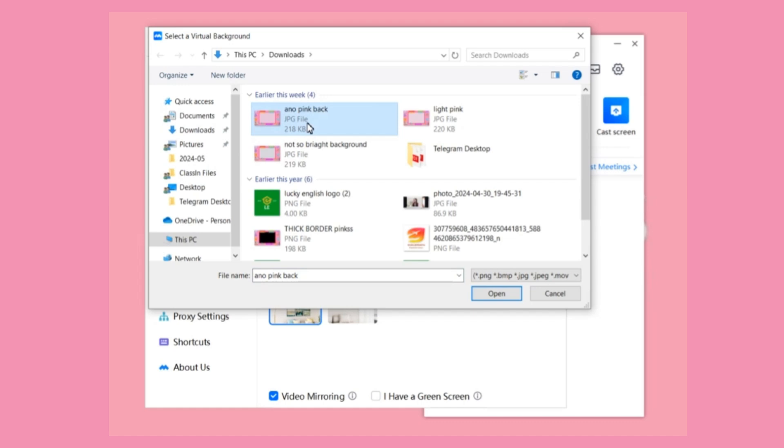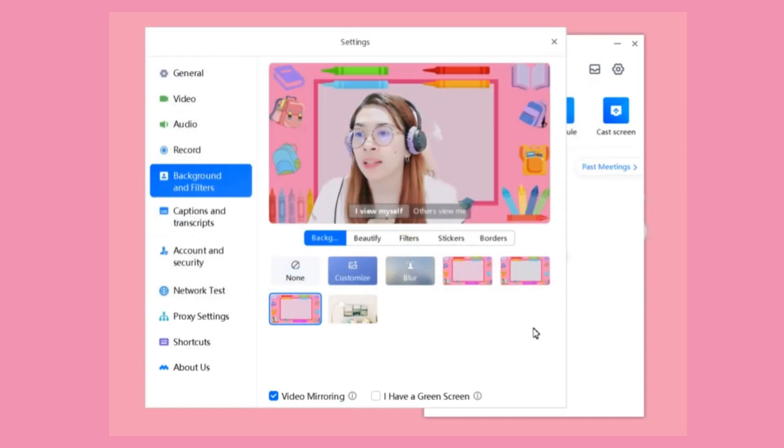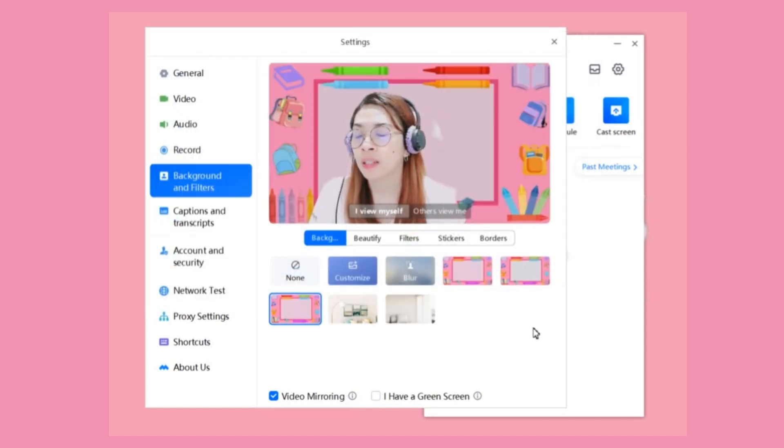Click that background, then click Open, and that background will automatically be used as your camera background for your class.